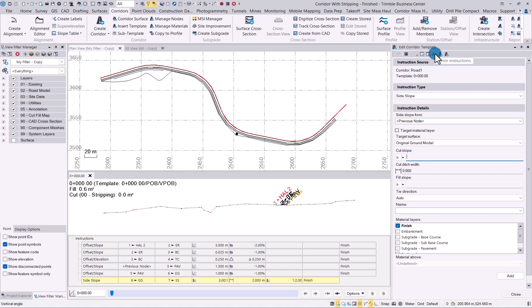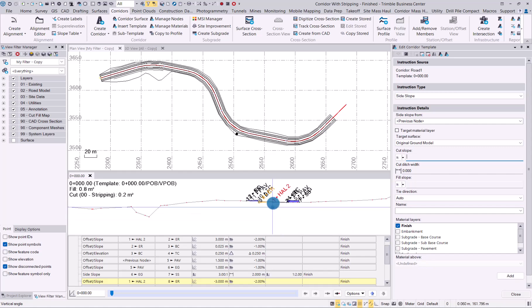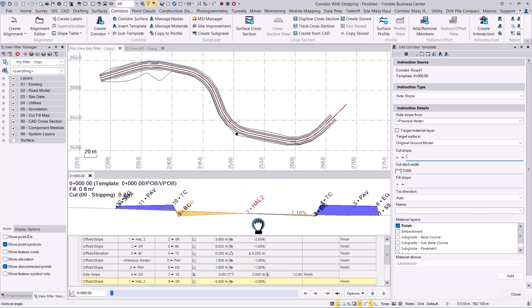If I then mirror my instructions, now I have that on both sides of the road. There you go, line work completed.